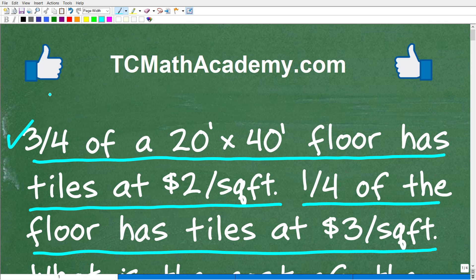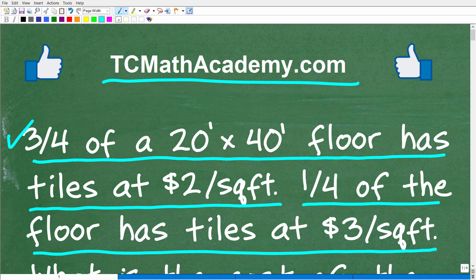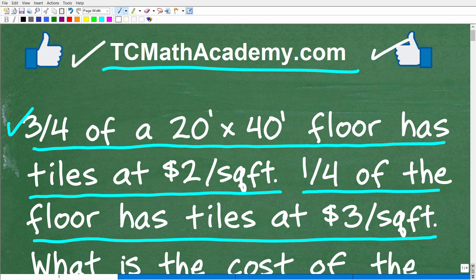Before we get started, let me quickly introduce myself. My name is John, and I have been teaching middle and high school math for decades. If you need help learning math, check out my math help program at tcmathacademy.com. You can find a link in the description below. If this video helps you out or you enjoy this content, make sure to like and subscribe.